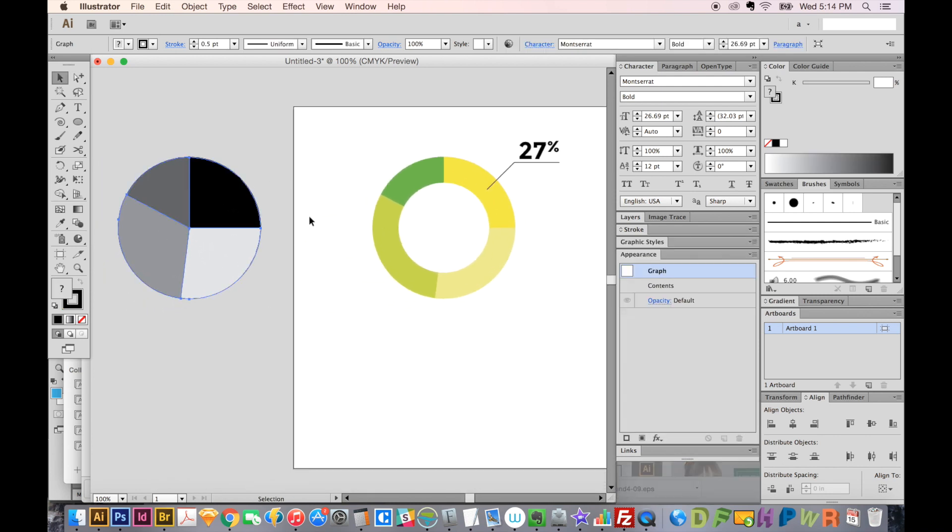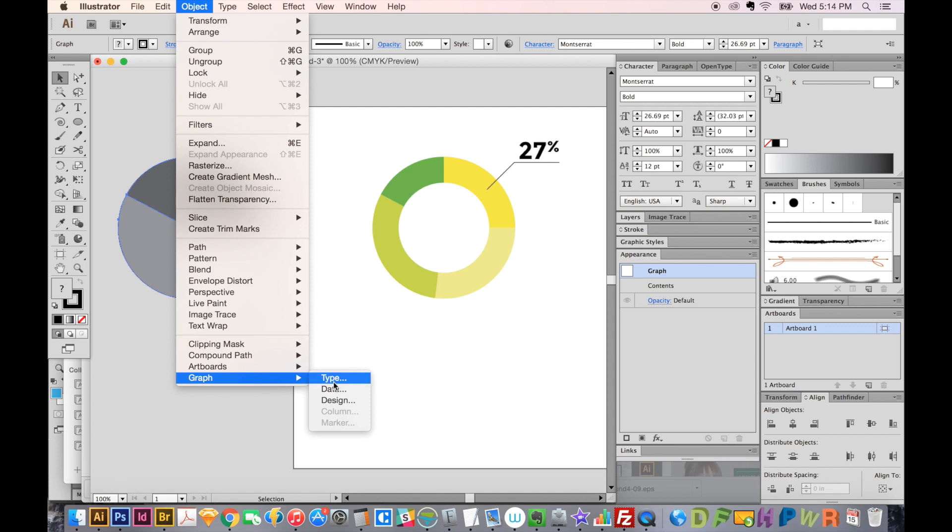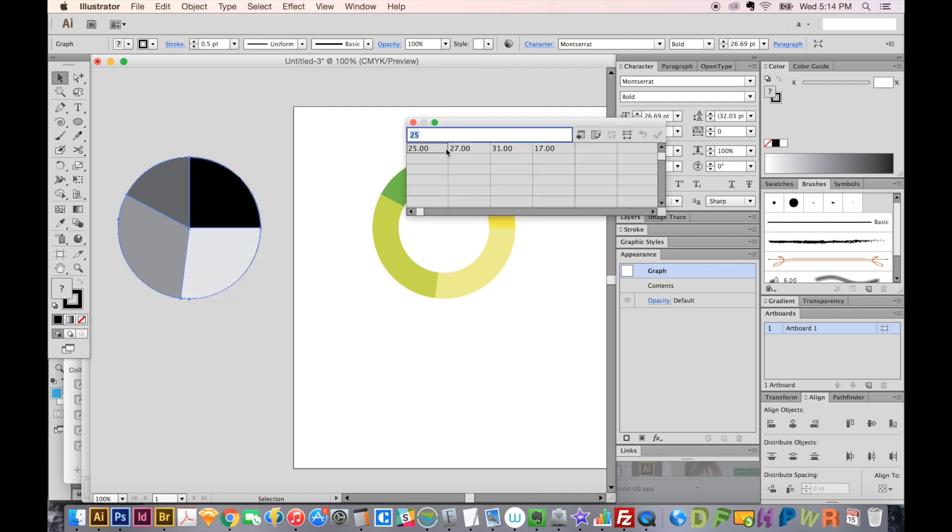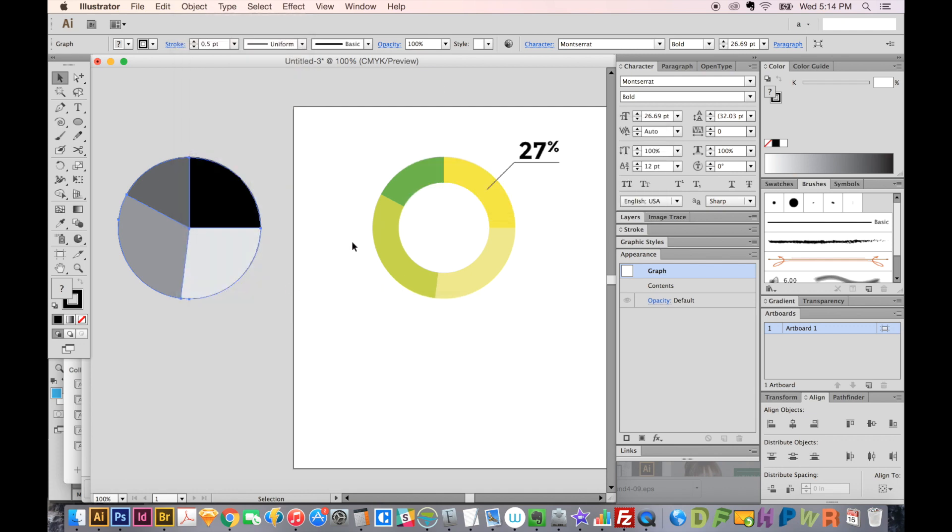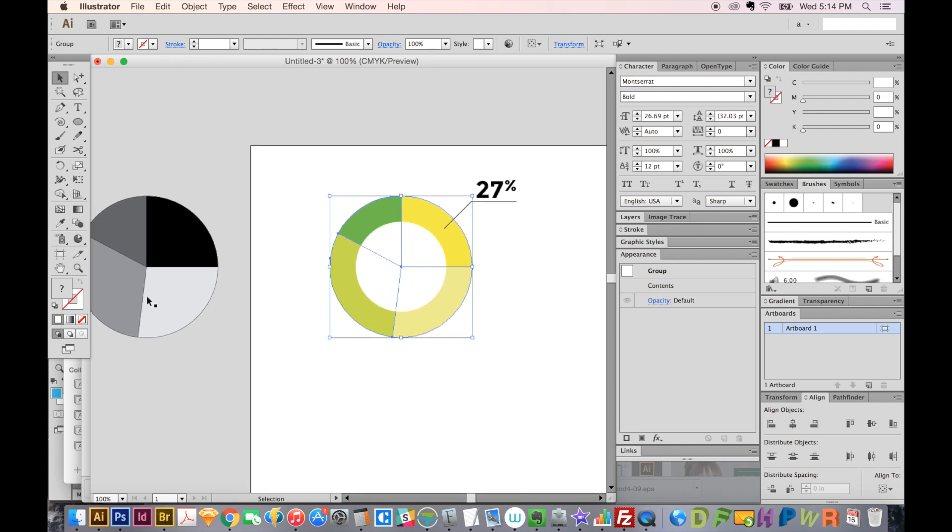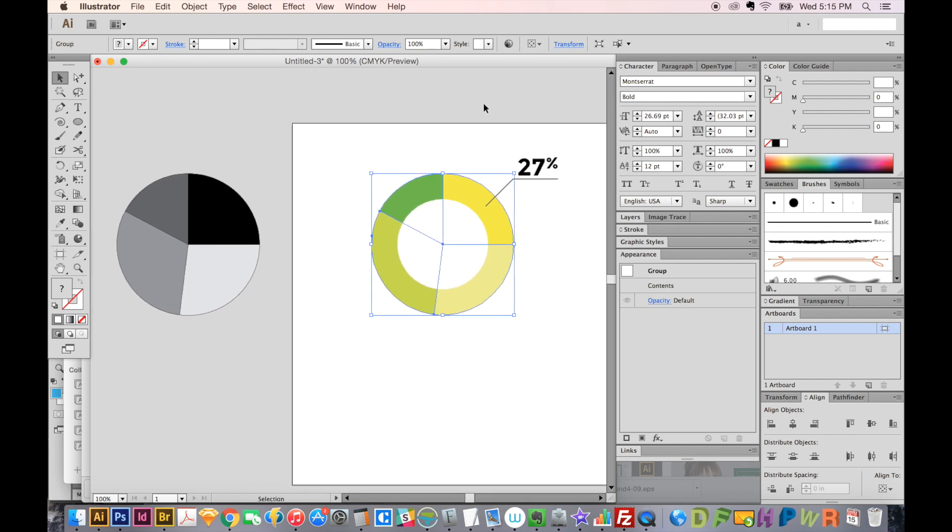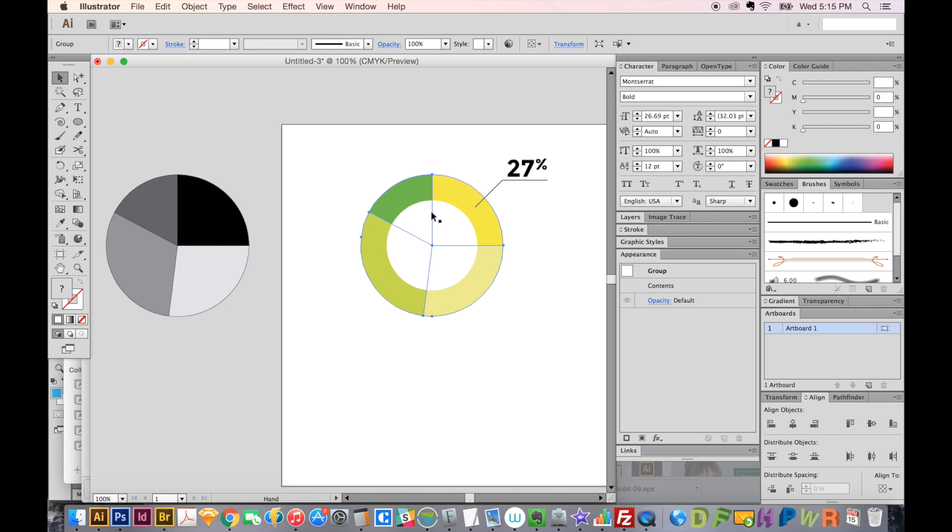If you ever needed to change your values, you could come up here to Object, Graph, and go to Data. Here you can change to whatever you need. But this one, you no longer have access to that data. So that's why I keep a version off to the side that I can easily change and redo.